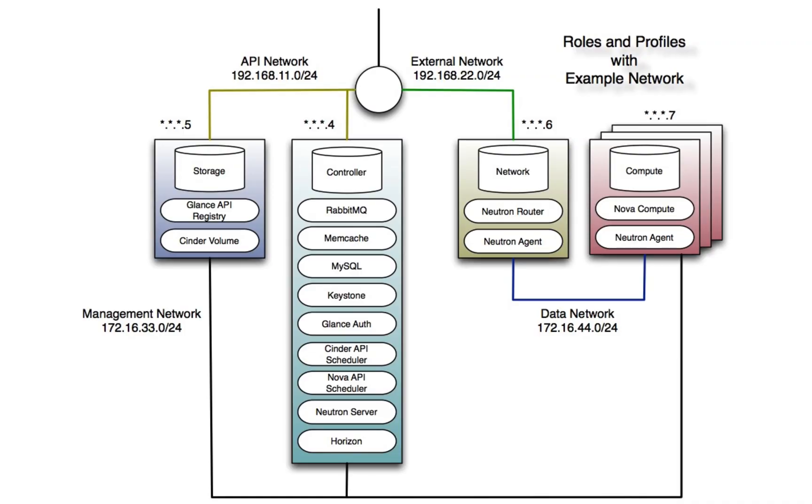Using Puppet Enterprise and the Puppet Labs OpenStack module, we demonstrated how you could set up a multi-node OpenStack Icehouse distribution with a controller node, a storage node, a network node, and a compute node.